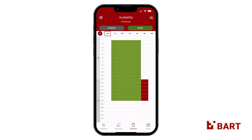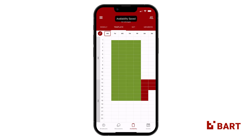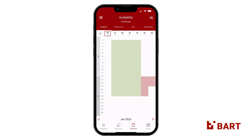Once you have set your chosen weekly schedule, tap on the Save button at the top of the grid. You'll notice that if you tap back over to the Weekly tab, the status cells that you set in your template will display in a lighter shade. This has been set up so you can see the difference between your template status cells and your manual weekly cells.